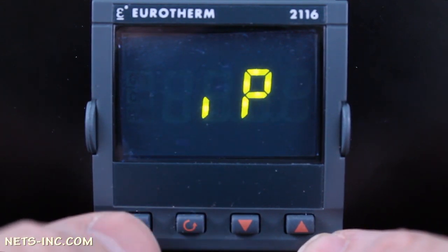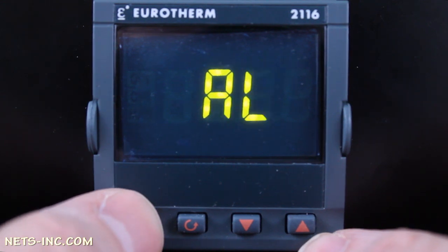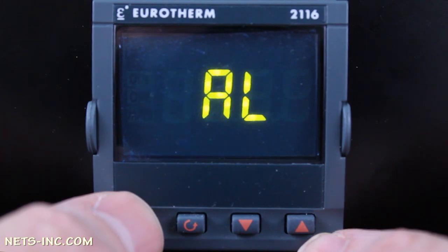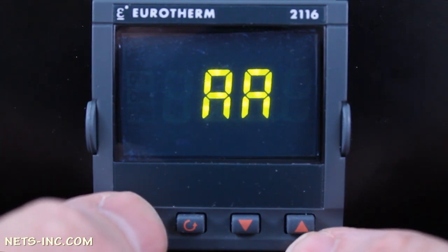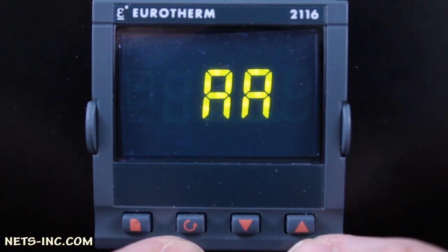Next, press the Page key once to advance to the AL list. In this setup example, we are not configuring any alarms. Press the Page key once more to advance to the AA list.